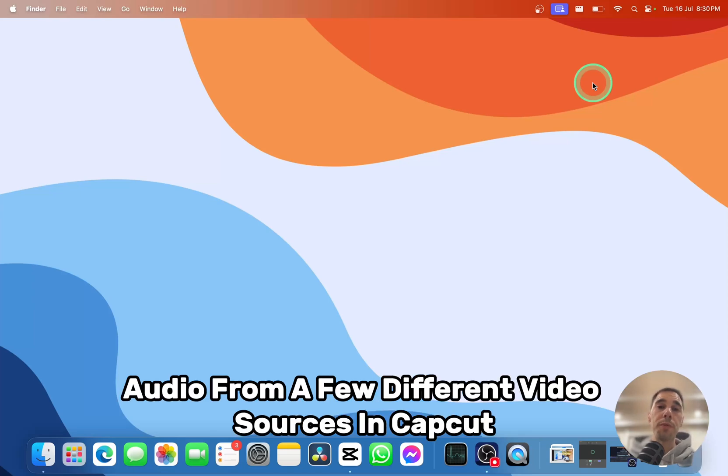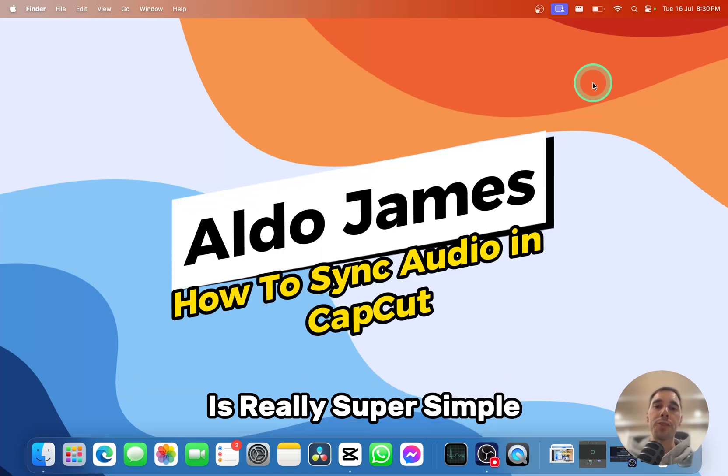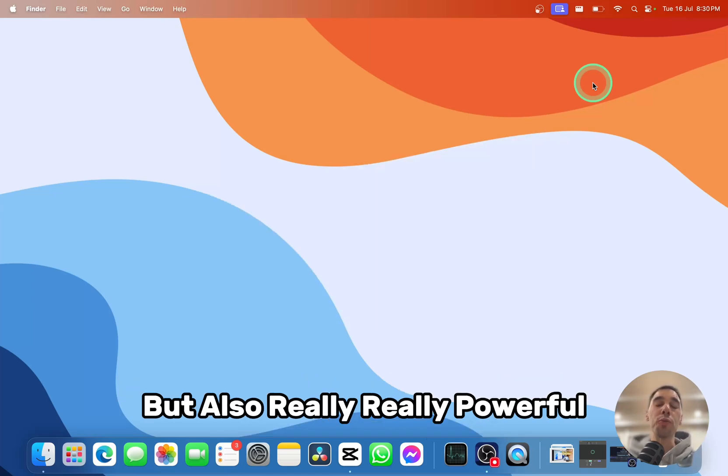To sync the audio from a few different video sources in CapCut is really simple but also really powerful.